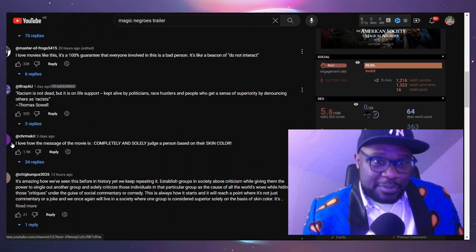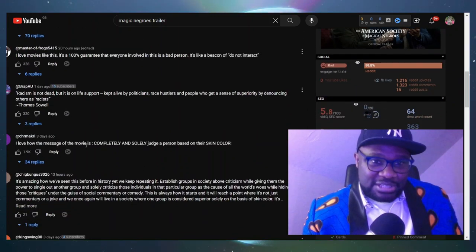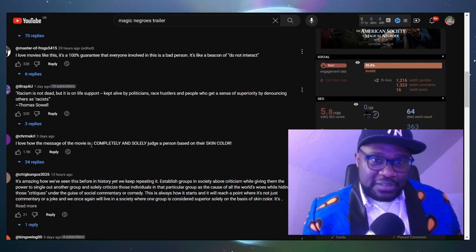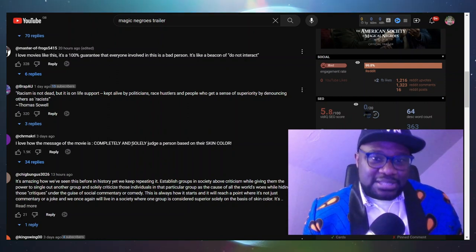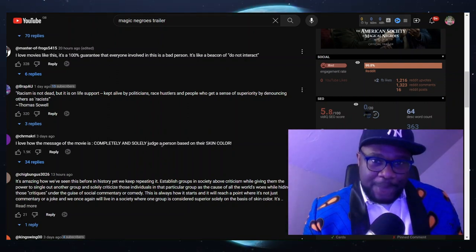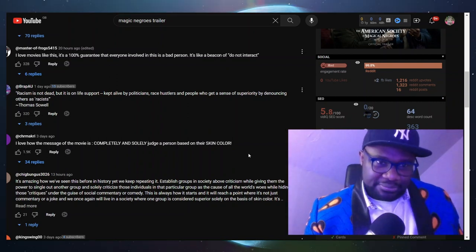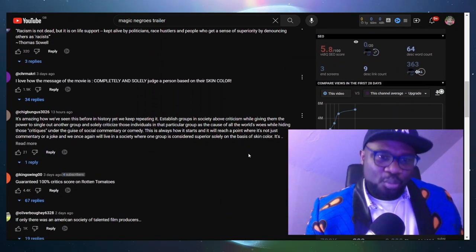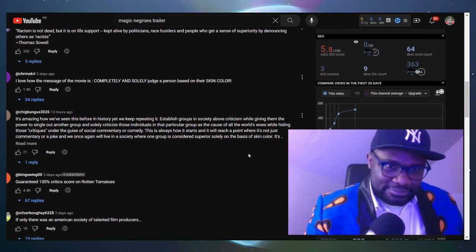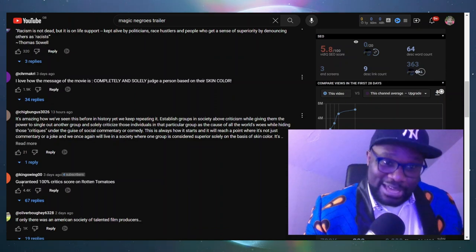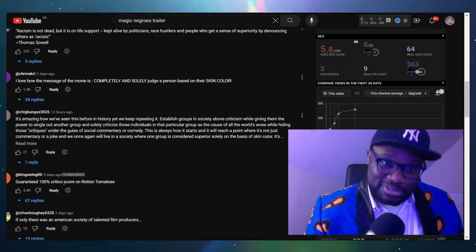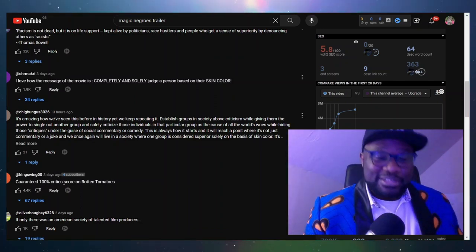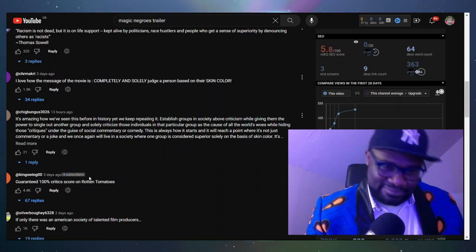Exactly. This person says I love how the message of this movie is completely and solely judge a person based on their skin color. Wow. Oh yes, the critics are going to give this 100% - the critics on Rotten Tomatoes are going to give this 100%.